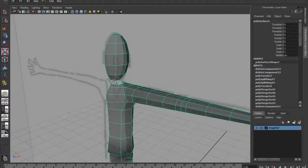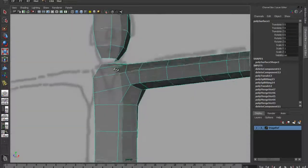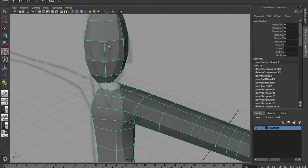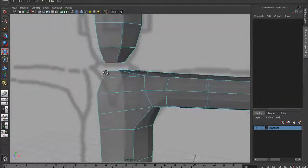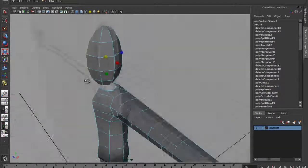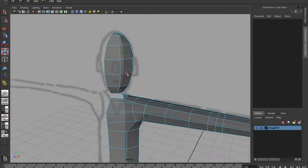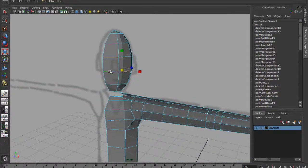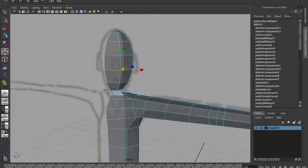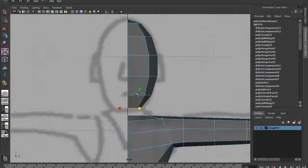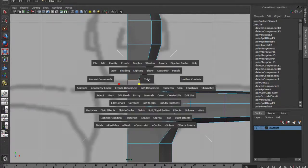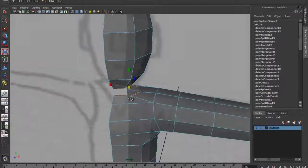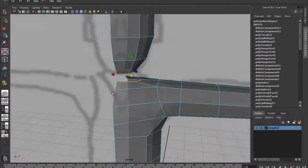I'm going to show you some more tools. There's something called Bridge, which is quite a useful tool. Basically I've left a gap between the head and the neck. I could have just extruded this up and snapped, but it's a nice little tool. So if I go and get my edge tool - if you double click on an edge, you can see it's selected all the way around that edge. This is a great tool that enables you to select edge loops.